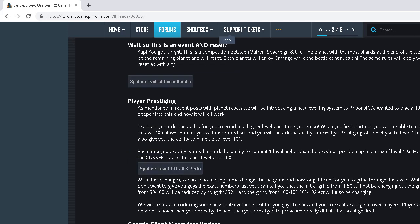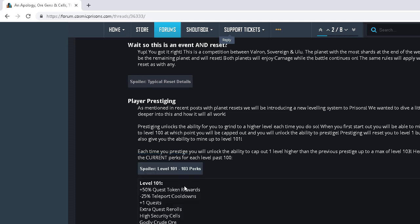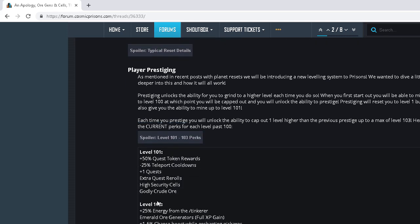Here we go. Spoiler alert. Level 101 to 103 perks. So 101 perks gets godly crude ore. You have to prestige twice to get imagin ends.